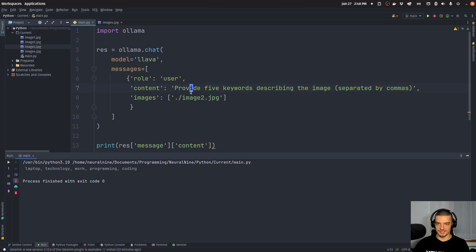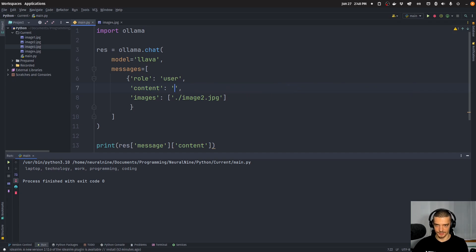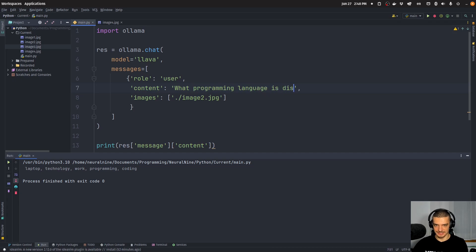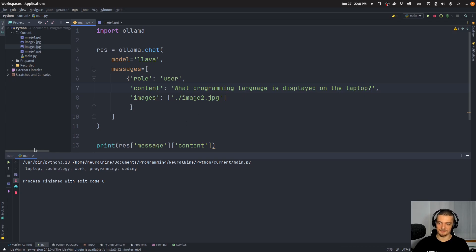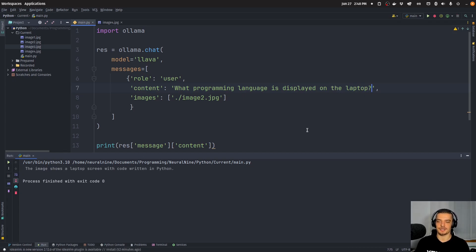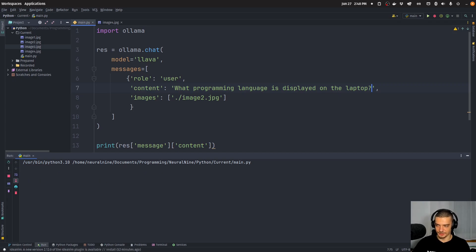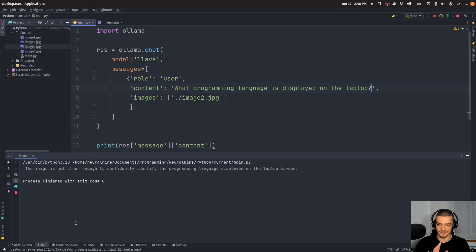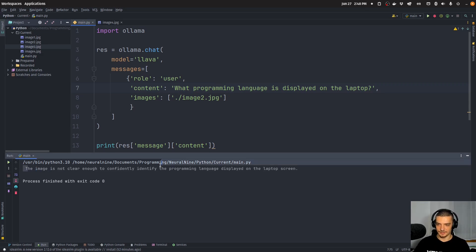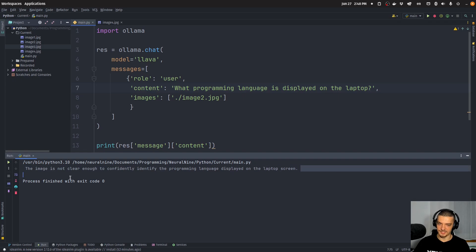Now maybe we can try to just see how capable the model is. So we can say something like: What programming language is displayed on the laptop? Now it's probably going to say Python because Python is the most default answer for everything. I tried this a couple of times. There you go. It says Python. I think Python is just a default answer every time you ask for programming language unless it really knows. I'm not clear enough to confidently identify. I mean, this is a good response, to be honest.